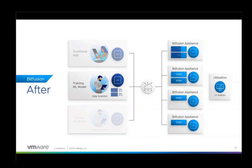Bitfusion users gain access to a larger pool and a greater variety of GPUs than they could purchase for their exclusive use. The sharing is invisible, it's automated, and dynamic.